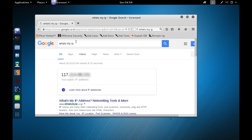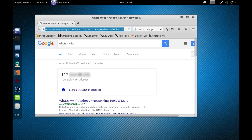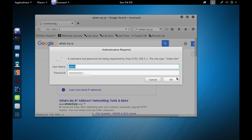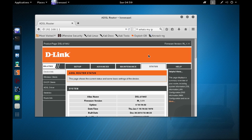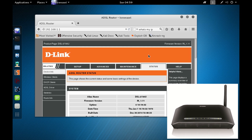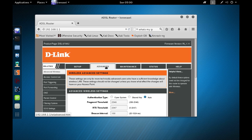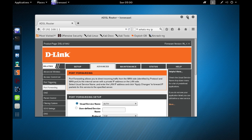Let me go to my home router page at 192.168.1.1 to show you port forwarding. I'm using a D-Link DSL 2730U router — you might have a different router, so just look for similar settings on your router page. In the D-Link router, under the Advanced tab, you'll find the port forwarding setting right here.